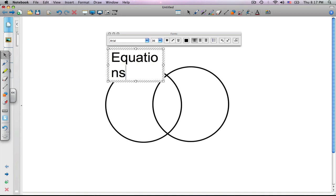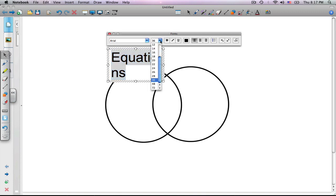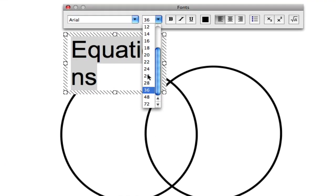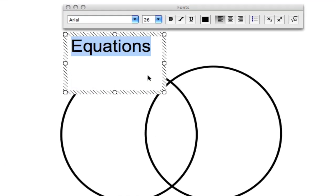You'll notice that equations appears to be a little bit too small here to fit inside the box. So we're going to highlight the word and change the size to 26.